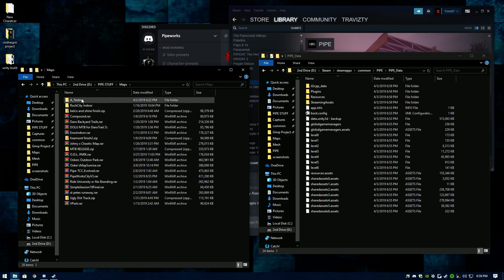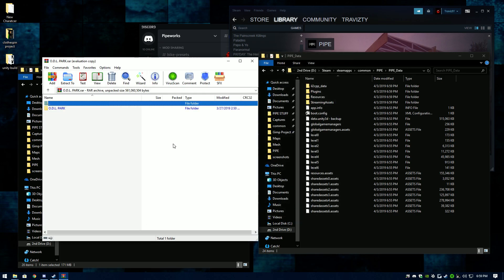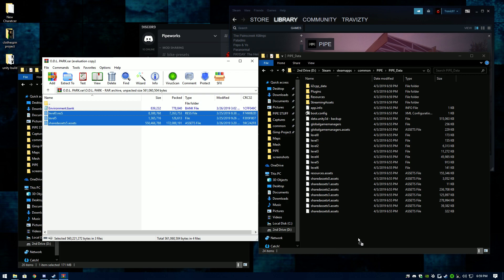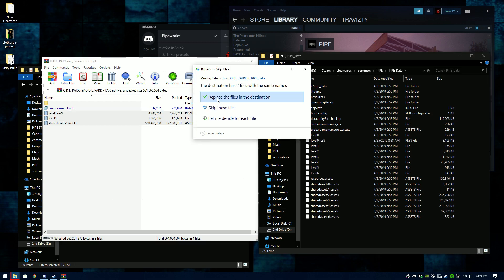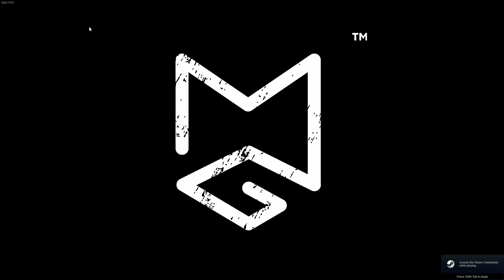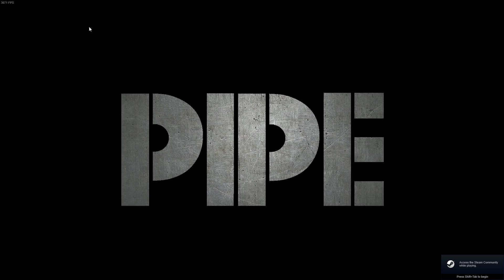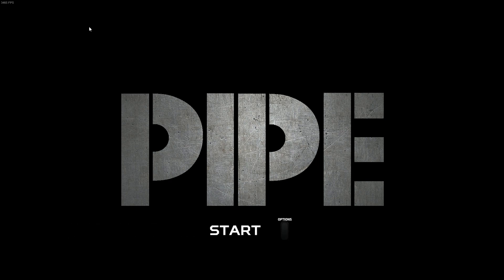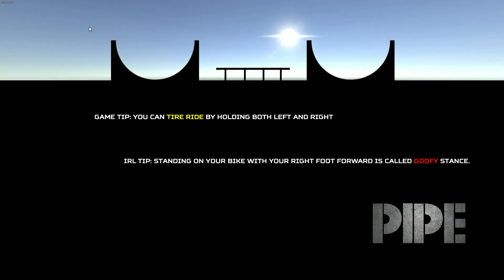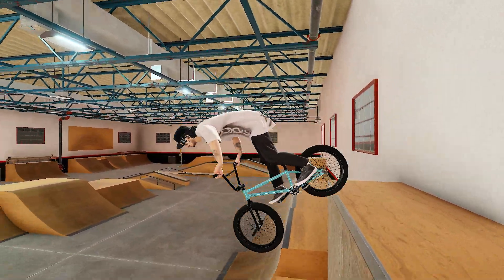Let's grab another map — Oscar's ODL Park. Take just the level and shared assets files; the environment bank file is a sound file, we're not getting into that right now. Drop those map files over and replace the files in the destination. Open up the game, go to Mod Map, and we should be right inside Oscar's ODL Park. It worked — always works.